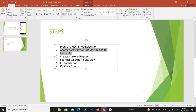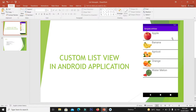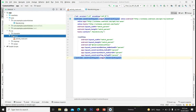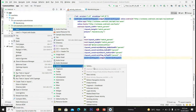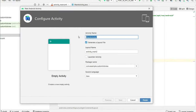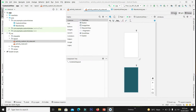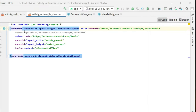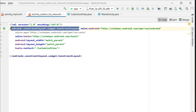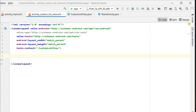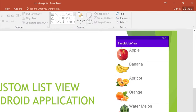Now we have to declare another layout file which will consist of the UI for one row — the image and the text. For this, click on layout, then go to New and select empty activity, and name it custom list view. Click finish. Our custom_list_view.xml file is added. From the code, delete the constraint layout and replace it with a linear layout.